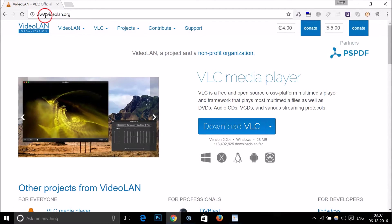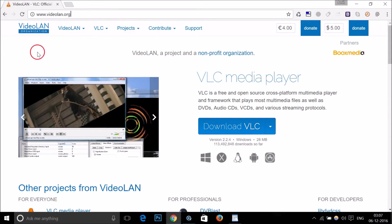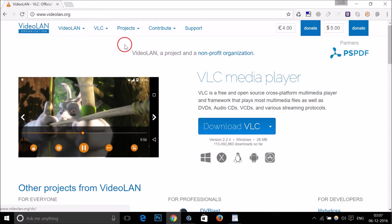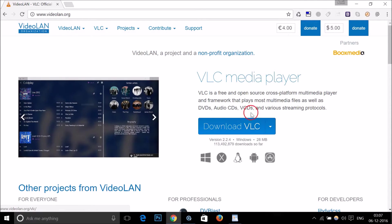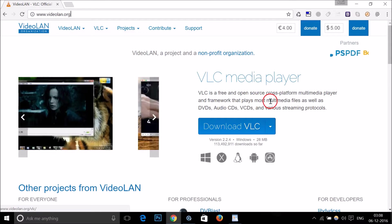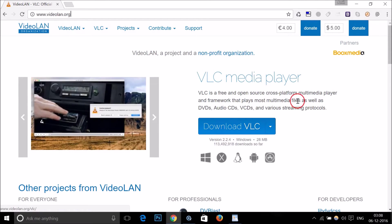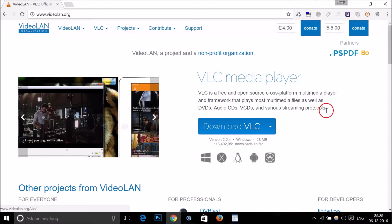This is the official website for VLC. Here we have the VLC media player, which is free and open source cross-platform multimedia player. It plays most multimedia files as well as DVDs, audio CDs, VCDs, and various other streaming protocols.